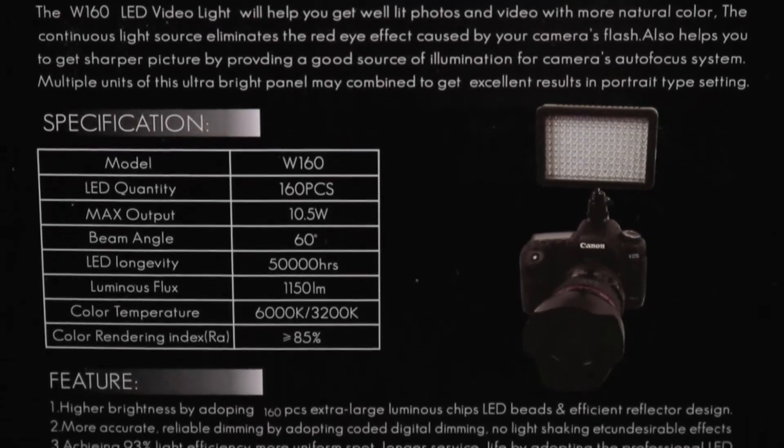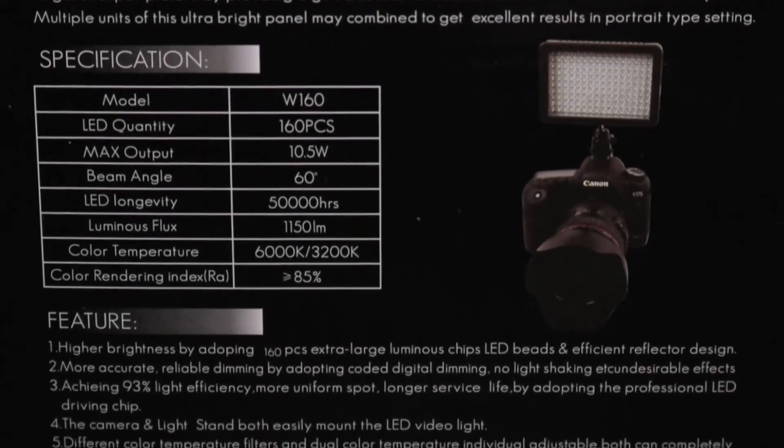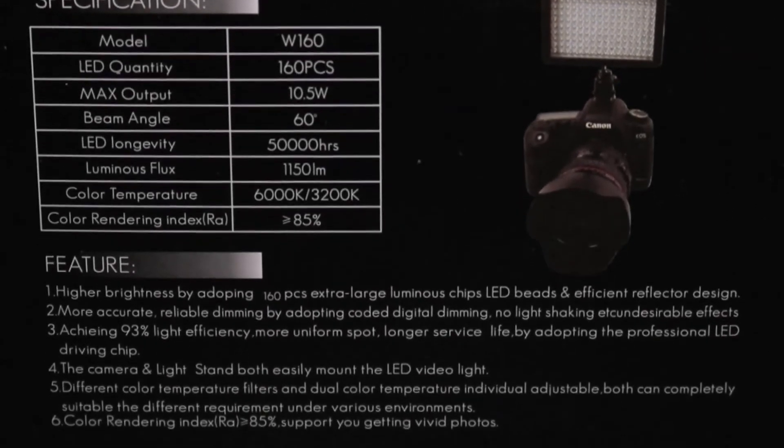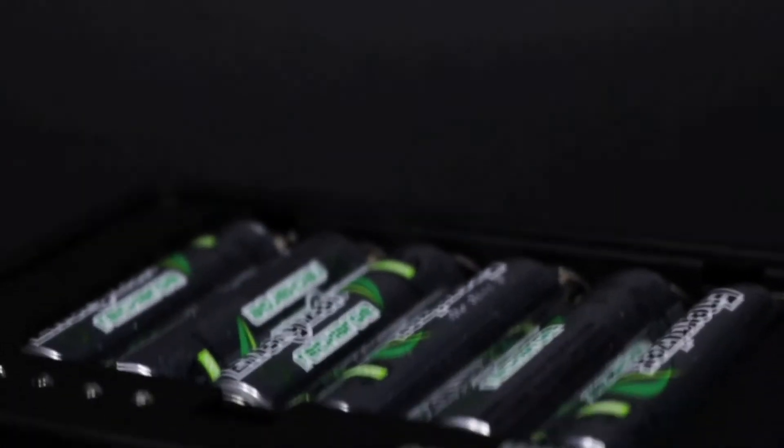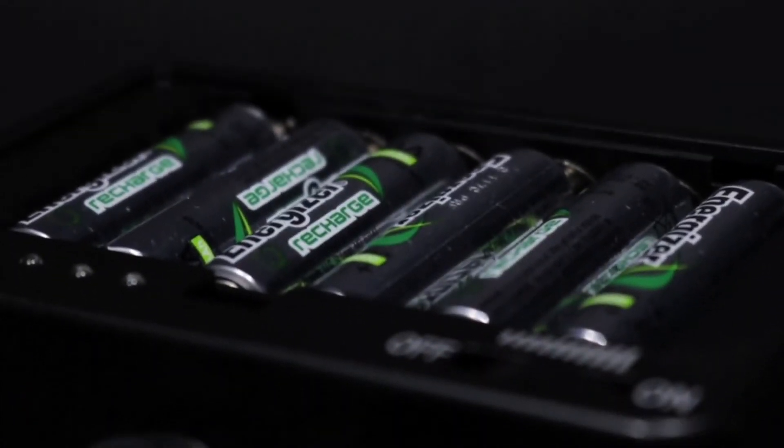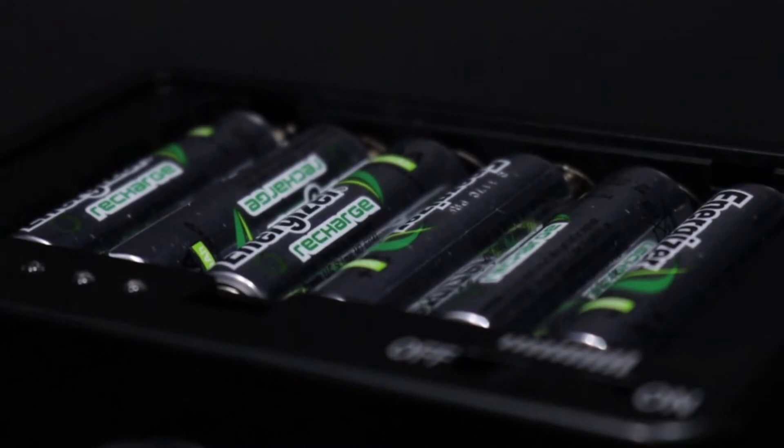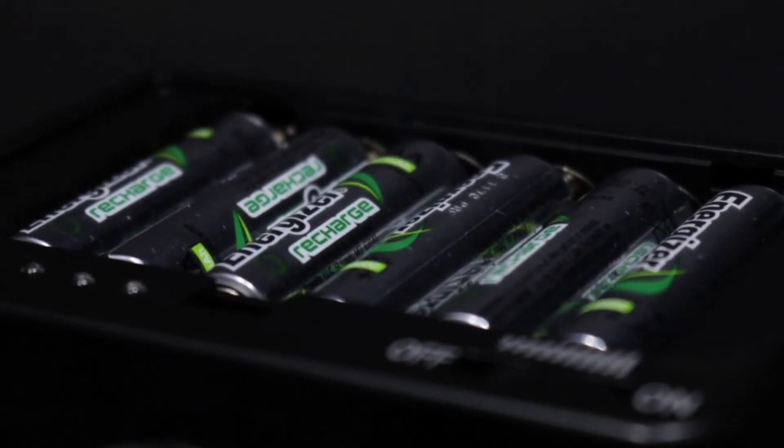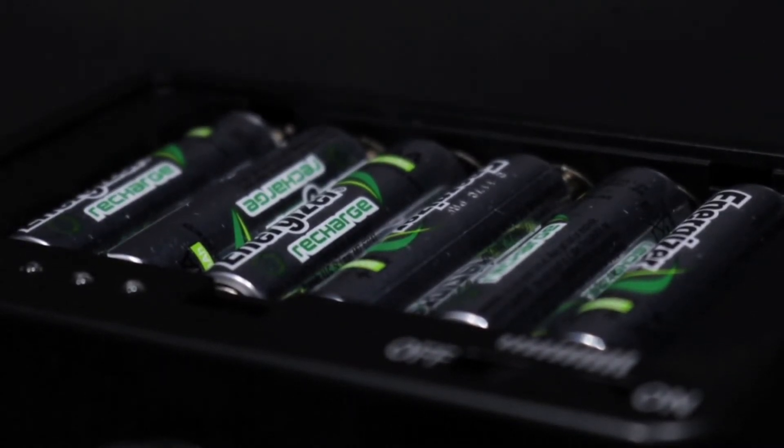The back of the box features a technical specification of the light. Though the light can be powered by 6 AA batteries, it could function using some Sony and Panasonic camera batteries.